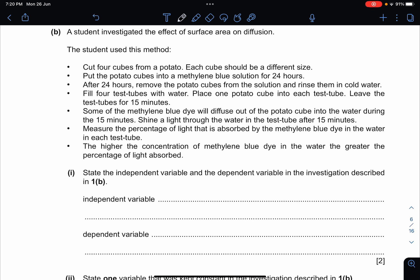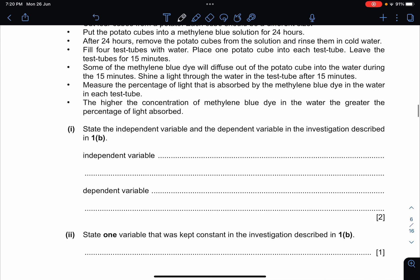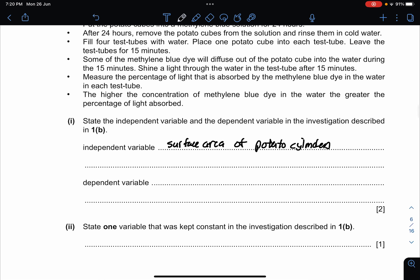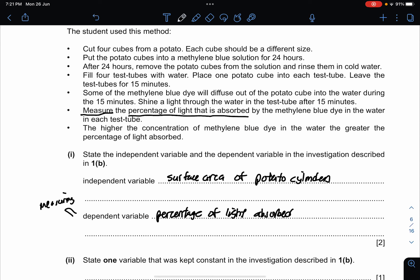The student investigated the effect of surface area on diffusion. They want to find the independent variable (IV) and dependent variable (DV). The IV has been stated in the question already — it is the surface area of the potato cylinder. The dependent variable is the percentage of light absorbed. The dependent variable is always about measuring something, so 'percentage of light absorbed by the methylene blue dye in the water' is the answer.